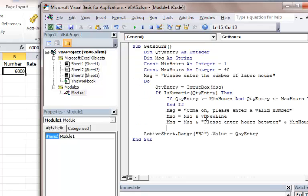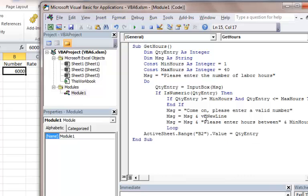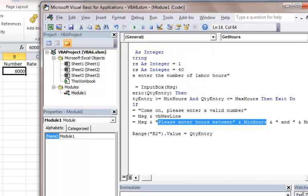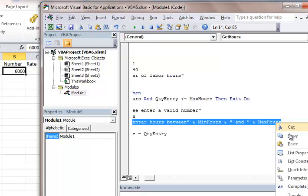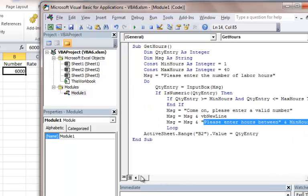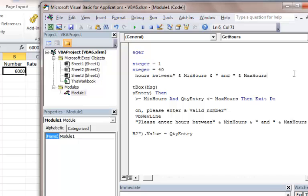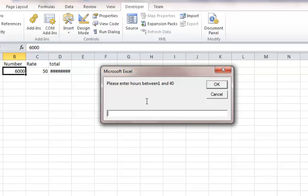So once we've done that, I said this is a loop, and then once that loop is done, what we want to do is paste that value that the user entered to the active sheet. One thing I forgot to do is up here, I'm going to copy and paste 'Please enter the hours between MinHours and MaxHours' and I will paste that right here. Now I'm going to go ahead and run that and see if it works. So you see, please enter hours between 1 and 40.